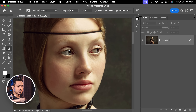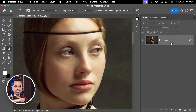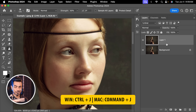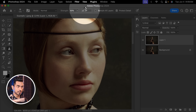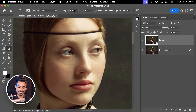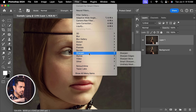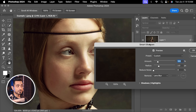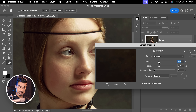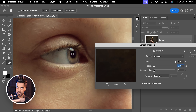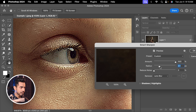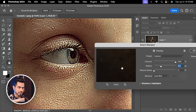A much better way: use the high pass technique, or simply make a copy of the background layer by pressing Ctrl or Command J. Go to Filter, Convert for Smart Filter so that whatever filter we apply, we can change the values later. Then go to Filter, Sharpen, and Smart Sharpen. You can use as much sharpening as you need — I recommend increasing the amount all the way to 500 and then slowly playing with the radius, stopping at the point where you see halos. So I'll set the radius to about 2.4.